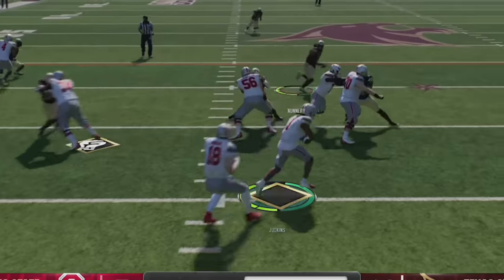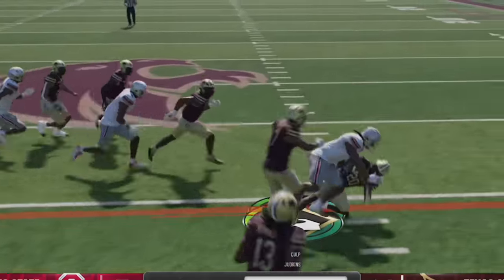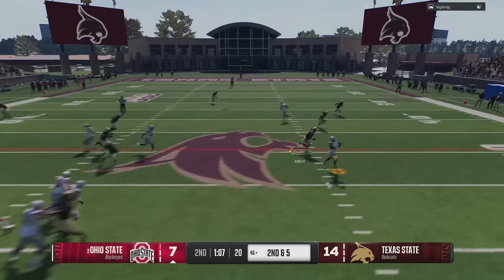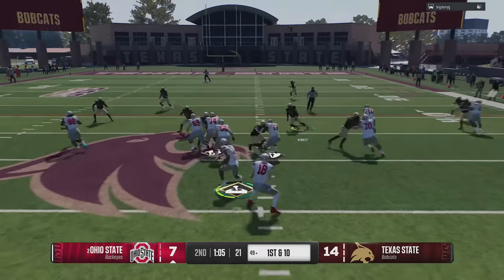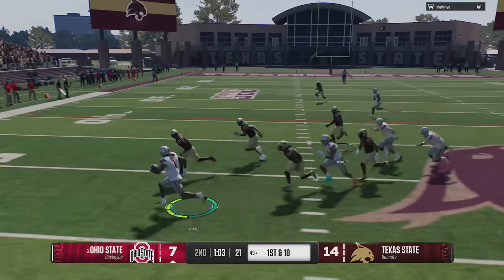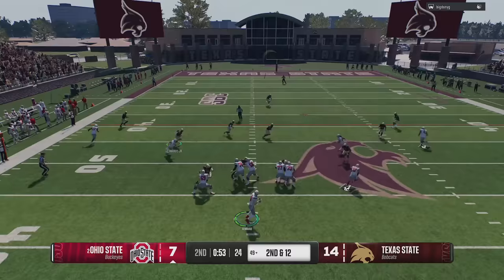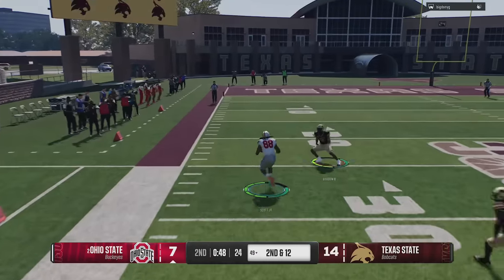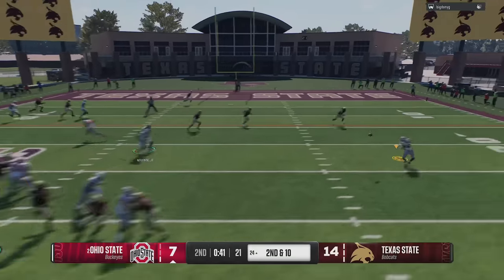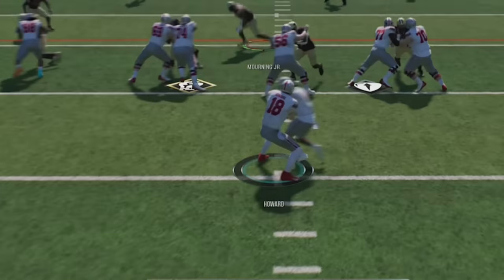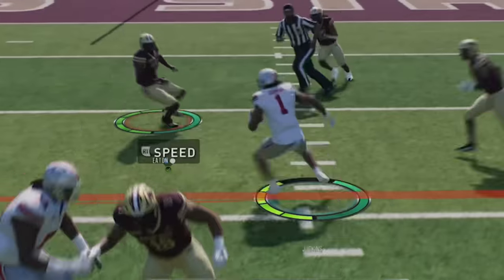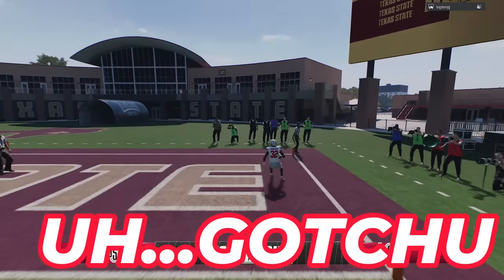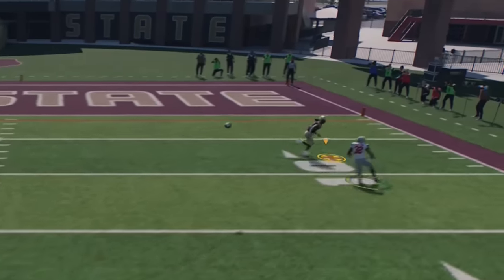Back on defense, it's the Quinshawn Judkins show, as he pretty much uses his running backs the entire drive — checking it down to flat routes or just running the ball. We do slow him down from time to time and force him to throw to the tight end every once in a while, but his entire offense is just the most overpowered player in the game. I'm sure this was one of those guys spamming Ohio State before they patched the spin move, before he gets lucky and almost throws an interception that turns into a touchdown due to a poor angle.